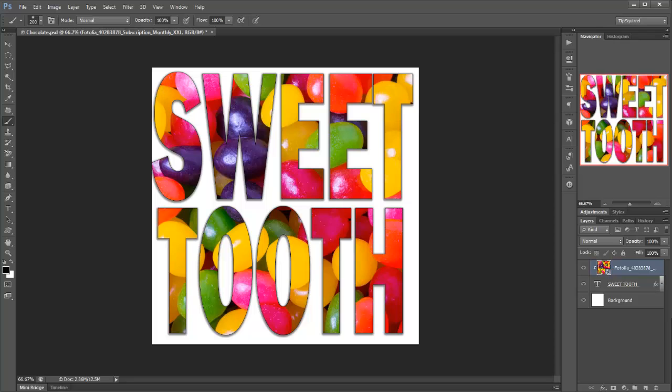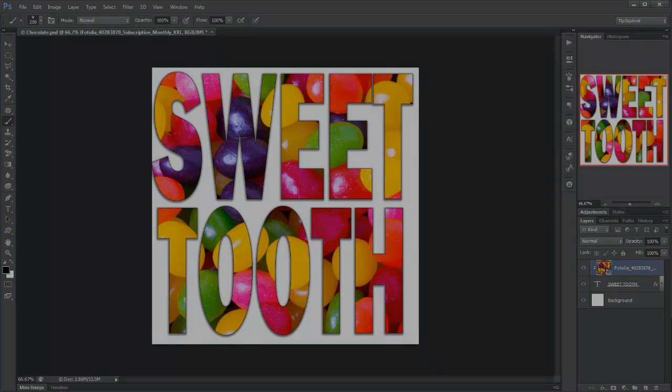So I went to tipsquirrel.com to find a tutorial on clipping masks, but there wasn't one, so I thought I'd put that right today. So here we go, let's have a look at clipping masks.